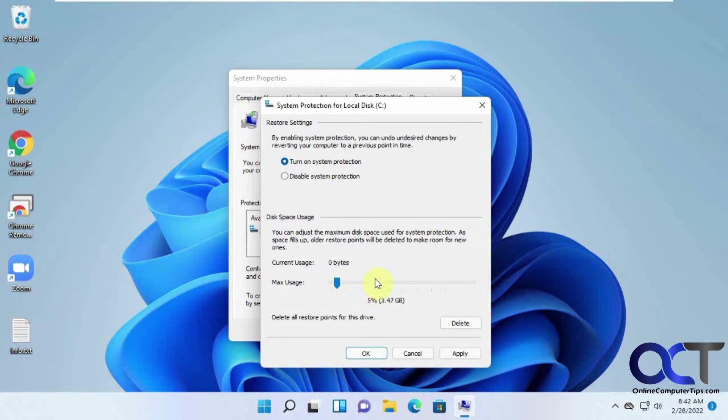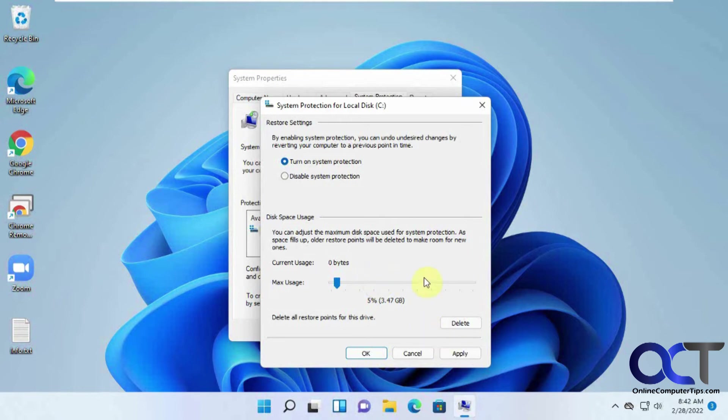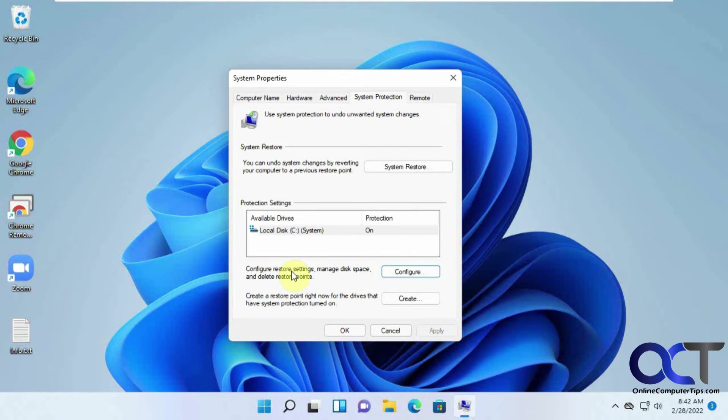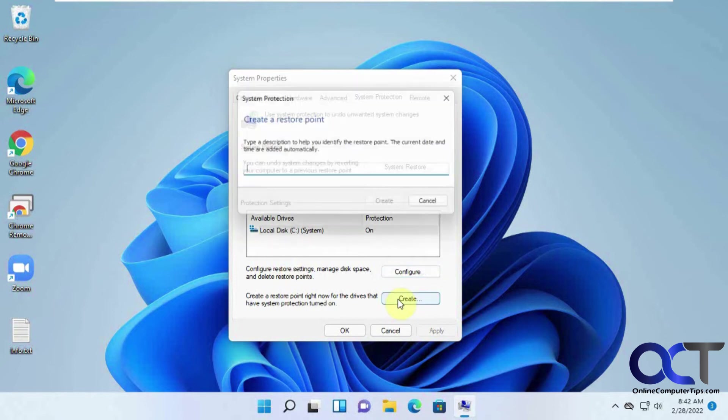And so restore points will be created when there's some software will create it before it installs, or when there's Windows updates, lots of times it'll create a restore point. And you could also come in here and do one manually if you want, just to kind of have a little security. So once you click on okay there, and now it's turned on. So let's say you have everything running perfectly and you want to make a restore point just in case you need to go back to it. Just click on create. Then you could add a name if you want. Perfect PC.